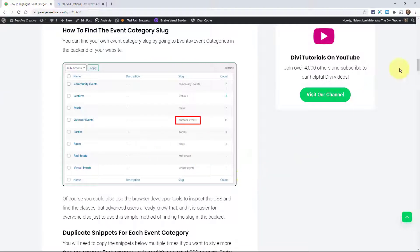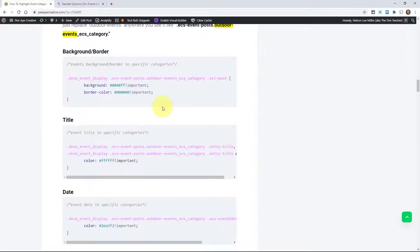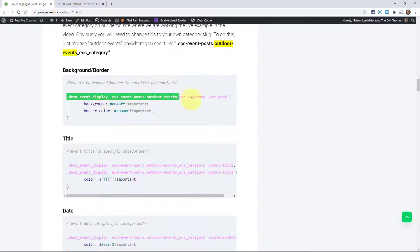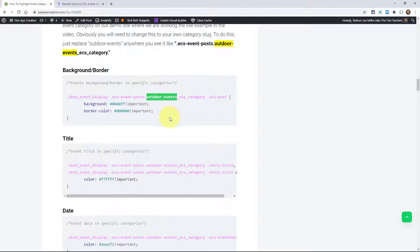Down in the code, we're giving you a snippet with a category already highlighted. Right here is the selector. We're targeting the Events Feed module, then targeting the posts, and attaching that to our category — outdoor events — followed by underscore ECS category. The part you need to change every single time, unless you happen to have outdoor events as a category, is the category name itself. If your category is music, you'd say music instead of outdoor events. Virtual events, online training — whatever your category is, you replace outdoor events.